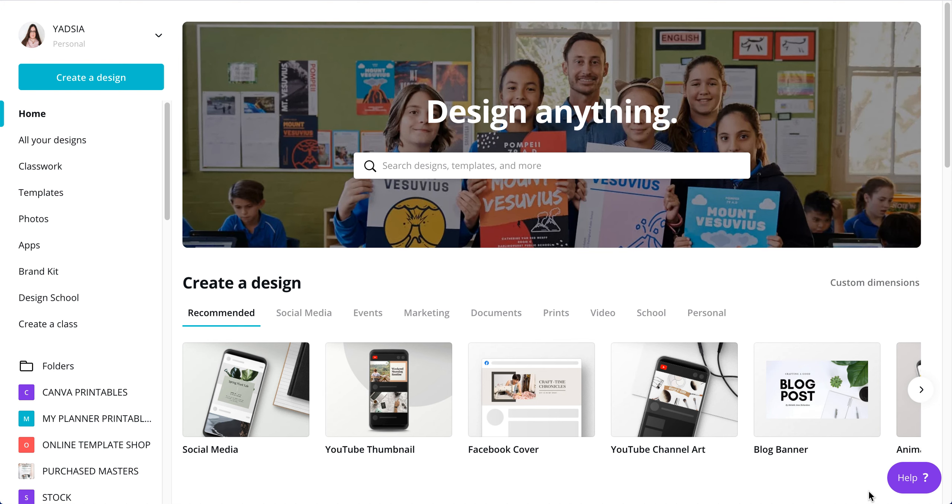Hello and welcome to the channel. My name is Yatsia and I am going to show you today how I create tabs to use on the planner.